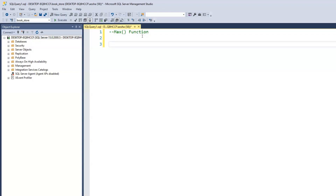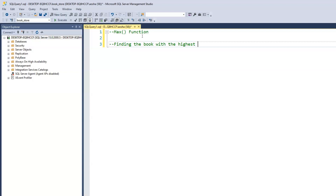Now let's say we want to find, within our books table, the book that has the highest amount of reviews. How do we find that? We're looking for the book with the highest review.